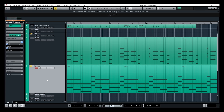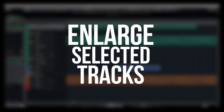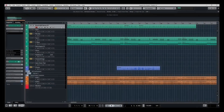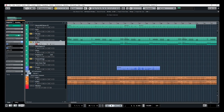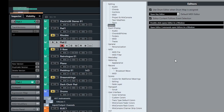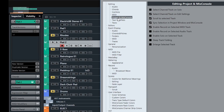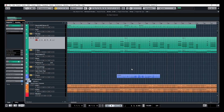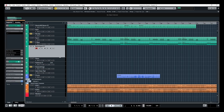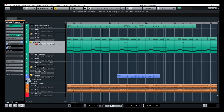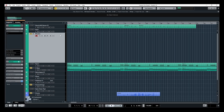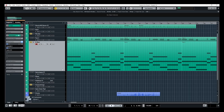Now for tip number four: enlarge selected tracks. When I select a track, nothing much happens by default. So go into File > Preferences, then into 'Project and Mix Console,' and at the bottom click on 'Enlarge Selected Track.' Now every time I select a track, that track will be bigger while all the other tracks remain the same size. I can resize that window if I want, and every time I click on a specific track, the selected track will be larger than the others. That's tip number four.